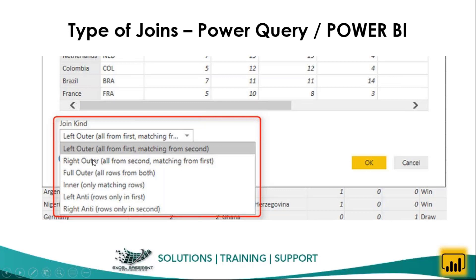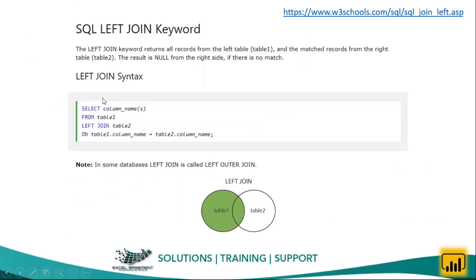Then we have a right outer join, then full outer, inner join, left anti-join, and right anti-join. Previously, when we didn't have Excel Power Query, most IT professionals used to get data from SQL and they used to write structured query language — SQL. Those IT guys would write some coding.